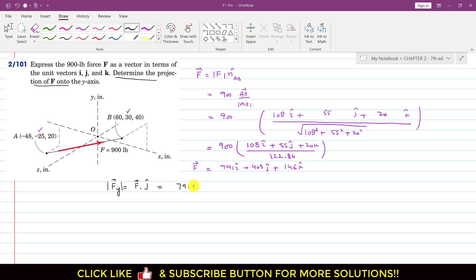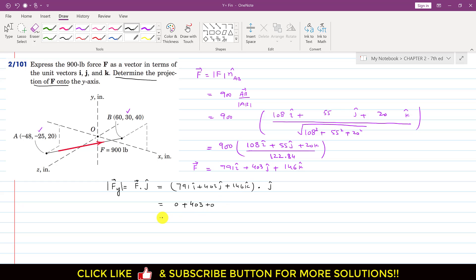So this is: 791i + 403j + 146k dot j. Now i dot j is 0, so that term becomes 0. 403j dot j equals 1, so we get 403. And 146k dot j is again 0. So the projection is 403 pounds. This is simply the y-component of the force, Fy, which equals 403 pounds.